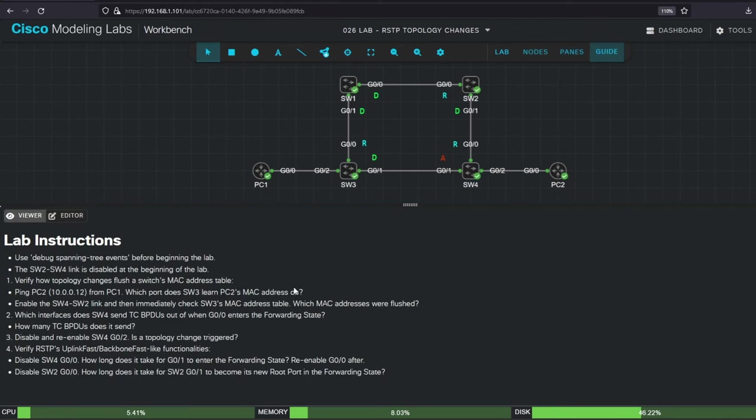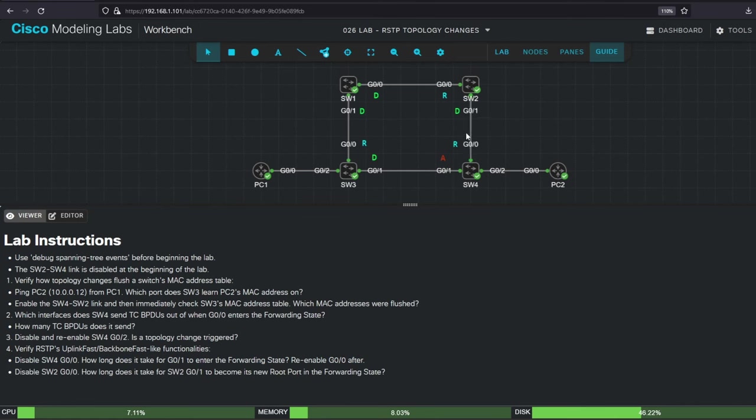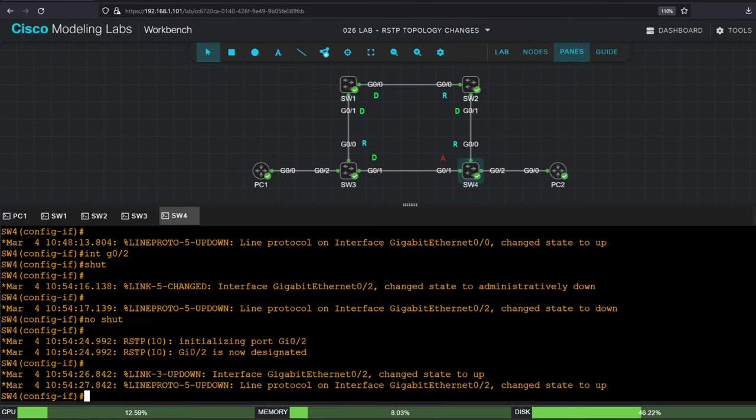That's all for step 3, now let's take a look at step 4, which says to verify RSTP's uplink-fast and backbone-fast-like functionalities. First it says to disable SW4 G00, and confirm how long it takes for G01 to enter the forwarding state. Let's try that now, it should be basically immediate.